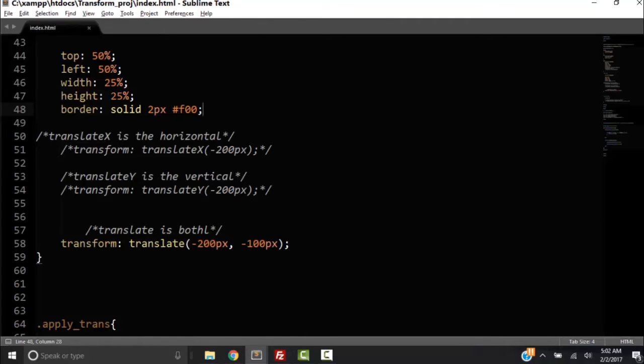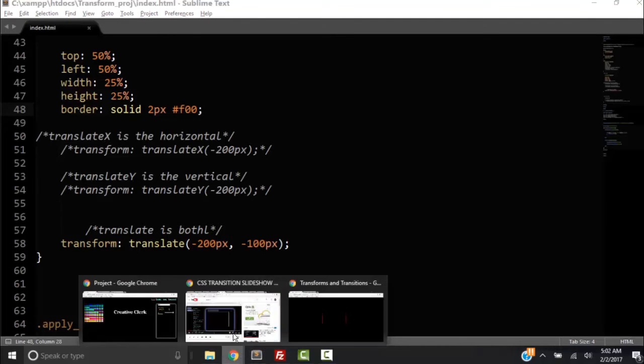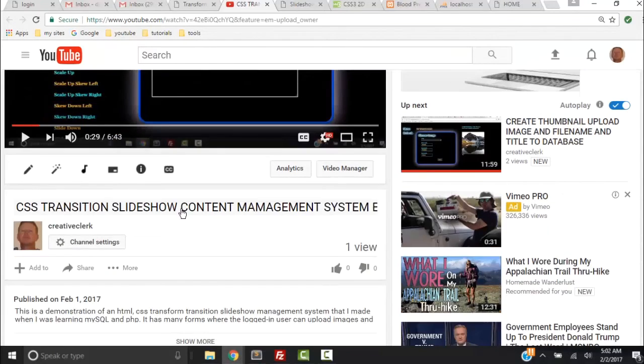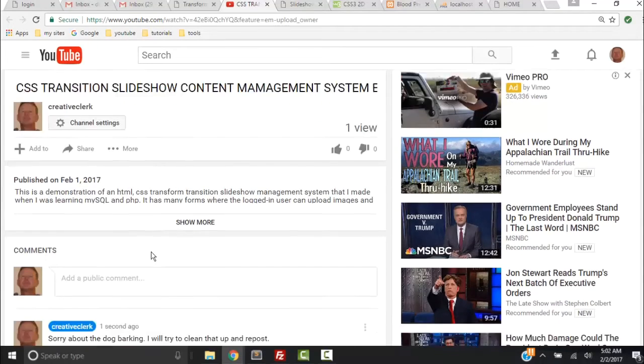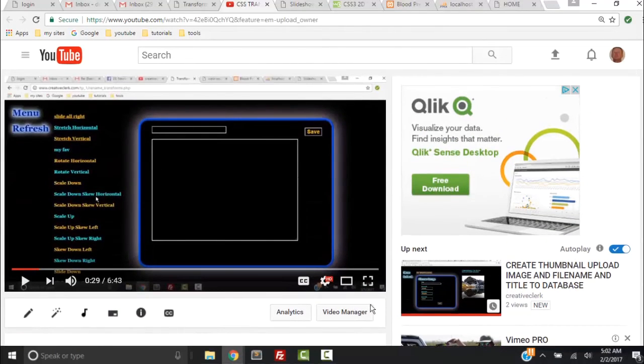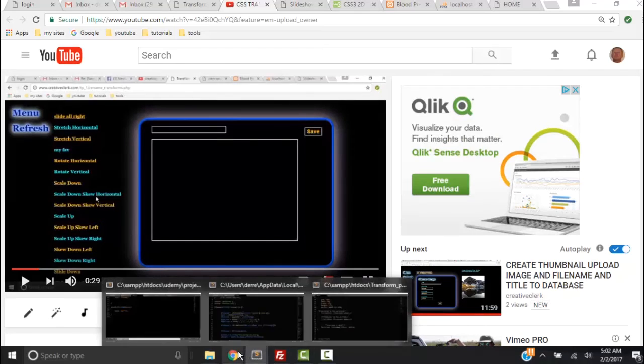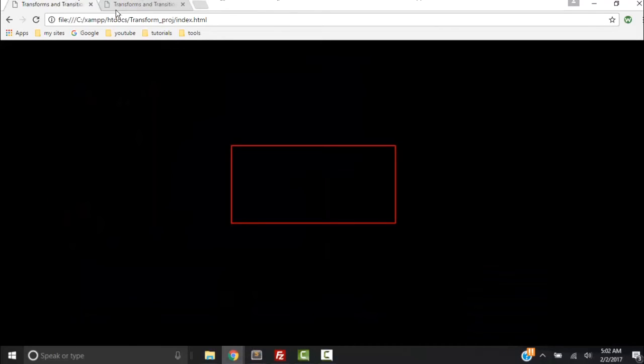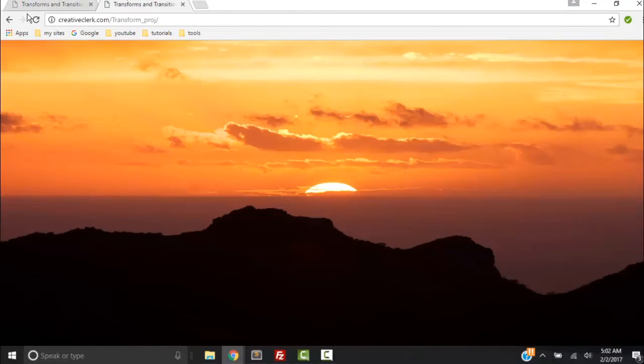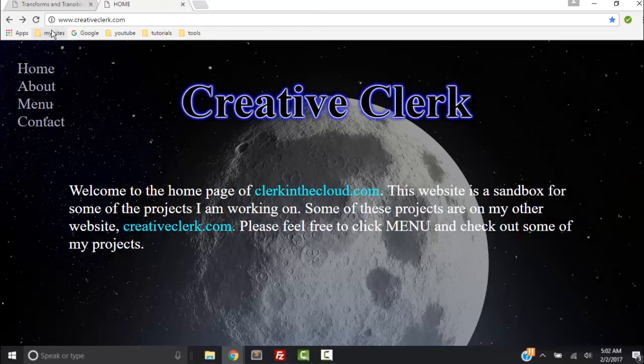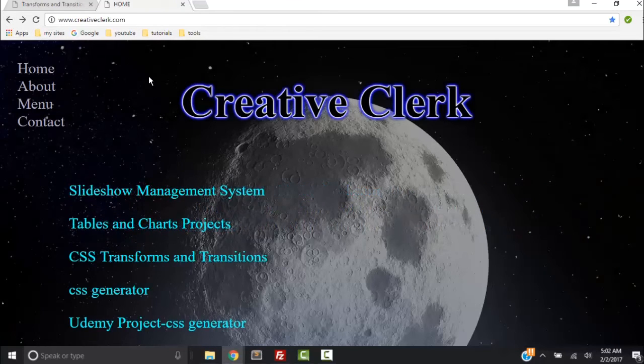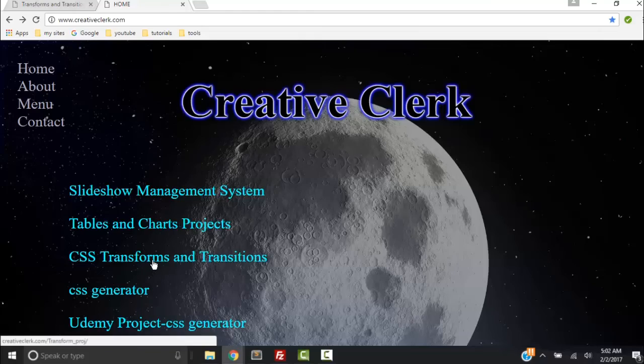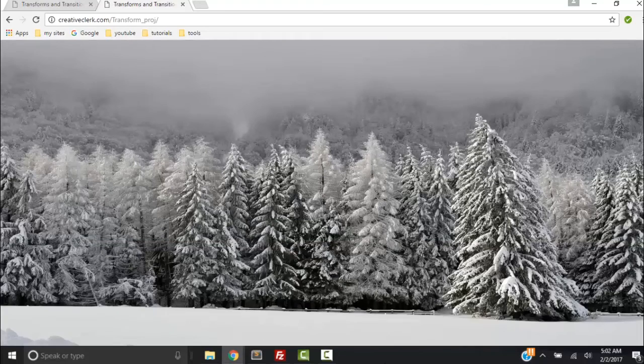Also, if you have any questions, post them down in the comment. It's like when you're watching a YouTube video, you can always add comments down here unless they got them disabled. So anyway, and remember where you can find this code, you can go here, creativeclerk.com, choose menu, CSS transforms transitions.